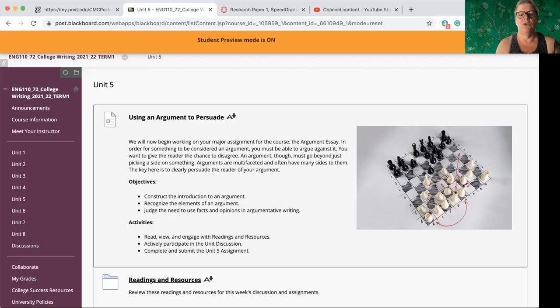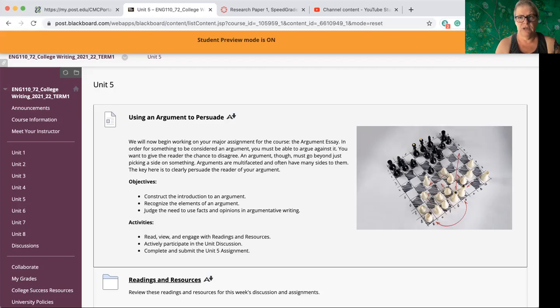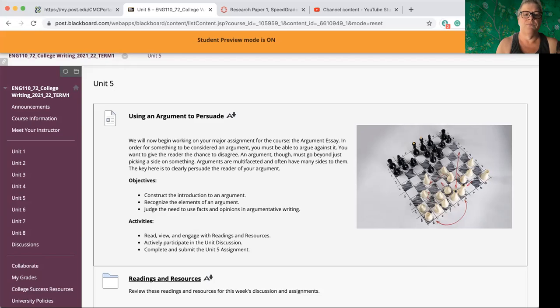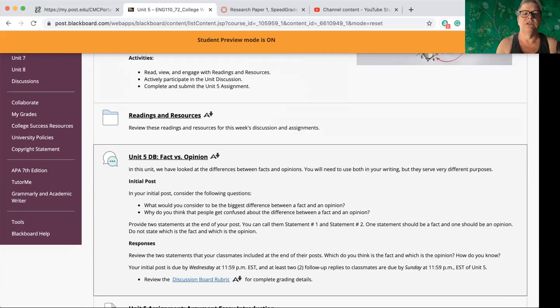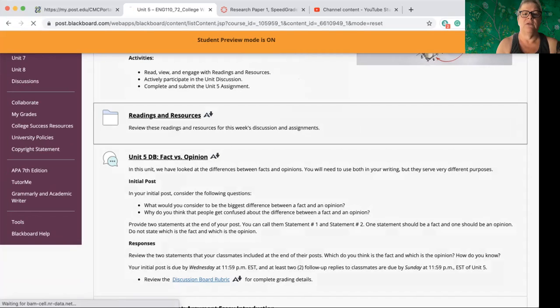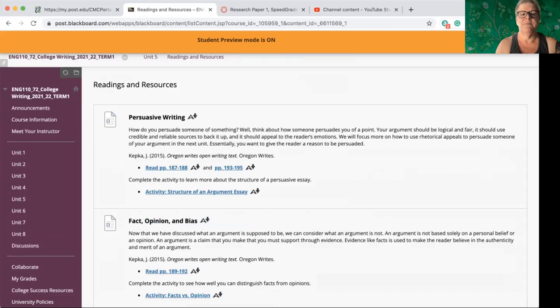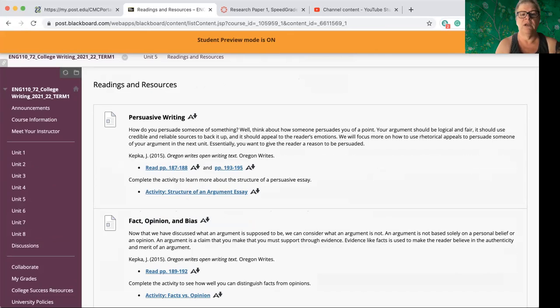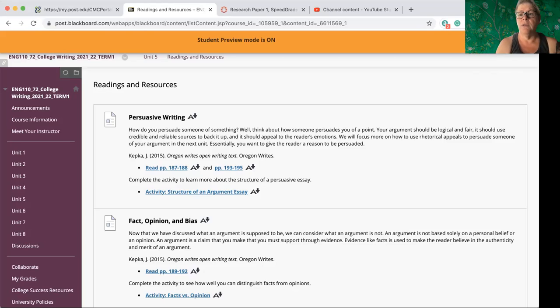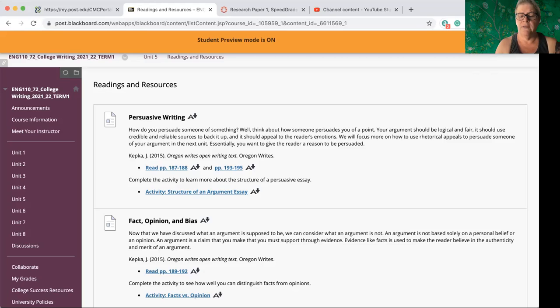So you're going to have, of course, your readings and resources. You're going to have a unit discussion and then you're going to have a unit five writing assignment. So let's take a look first at the readings and resources. You will notice, as usual, we have things from our textbook, quite a few things. One section is on persuasive writing in general that includes an activity of how to structure your argument essay. So that's going to help you as you are moving into creating the paper itself.